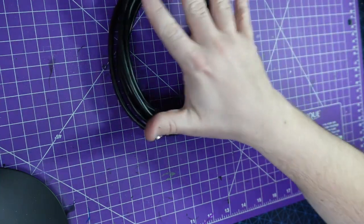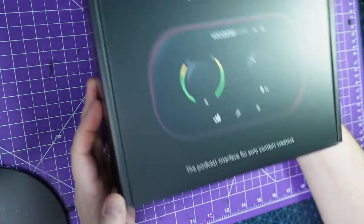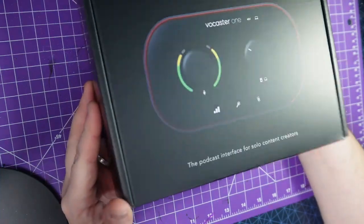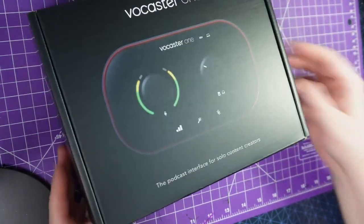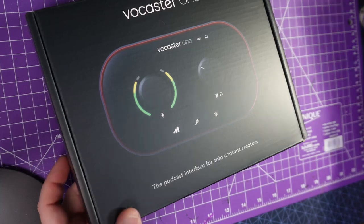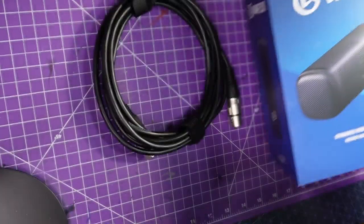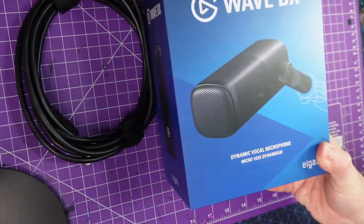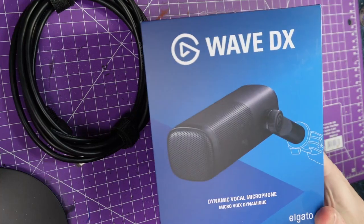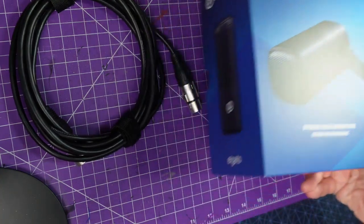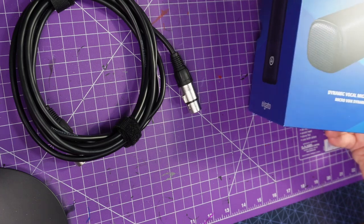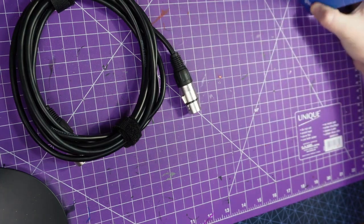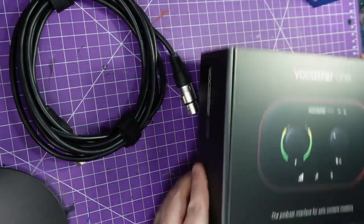So I have my cable, I have my Vocaster One, which we are going to open in a minute, and then I also have my Wave DX by Elgato. Now, I have never had a dynamic vocal microphone, so we are going to have a look at the pieces.